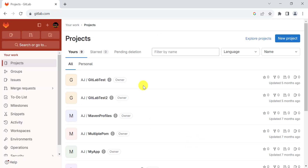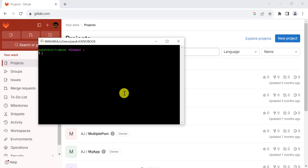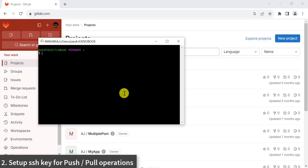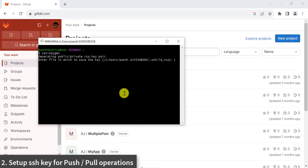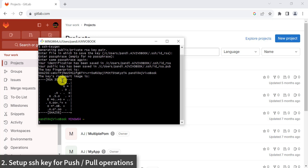Once you log in to GitLab, the second step is to create the public and private SSH key pair. To create the SSH key, open Git Bash on your local machine and type ssh-keygen. Press Enter three times. Normally this key will be created on your local machine in the .ssh folder in the user's account.